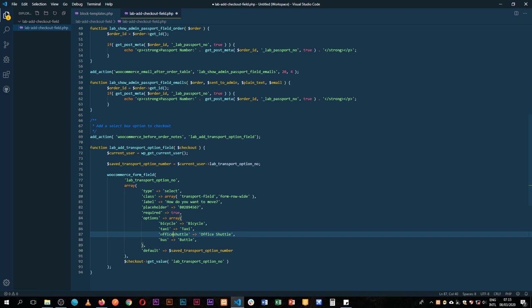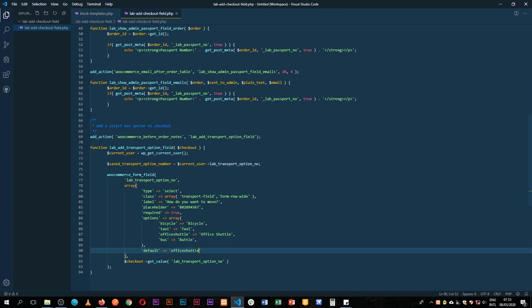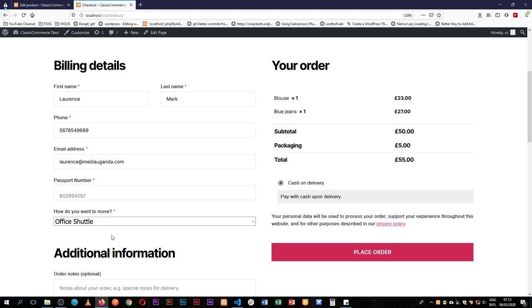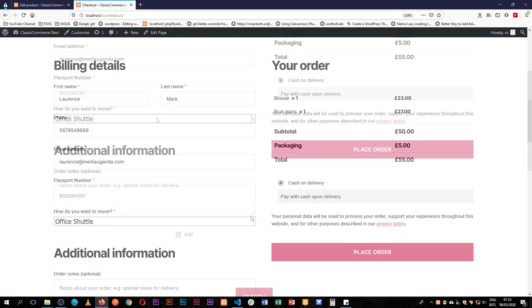So we have the option. What I'm going to do is actually default to office shuttle so that every time someone actually comes to check this, they should be able to make an option and choose. So let's save that, go back to the front end and reload. We'll see that we actually have a new field here. It looks a little bit different from these.